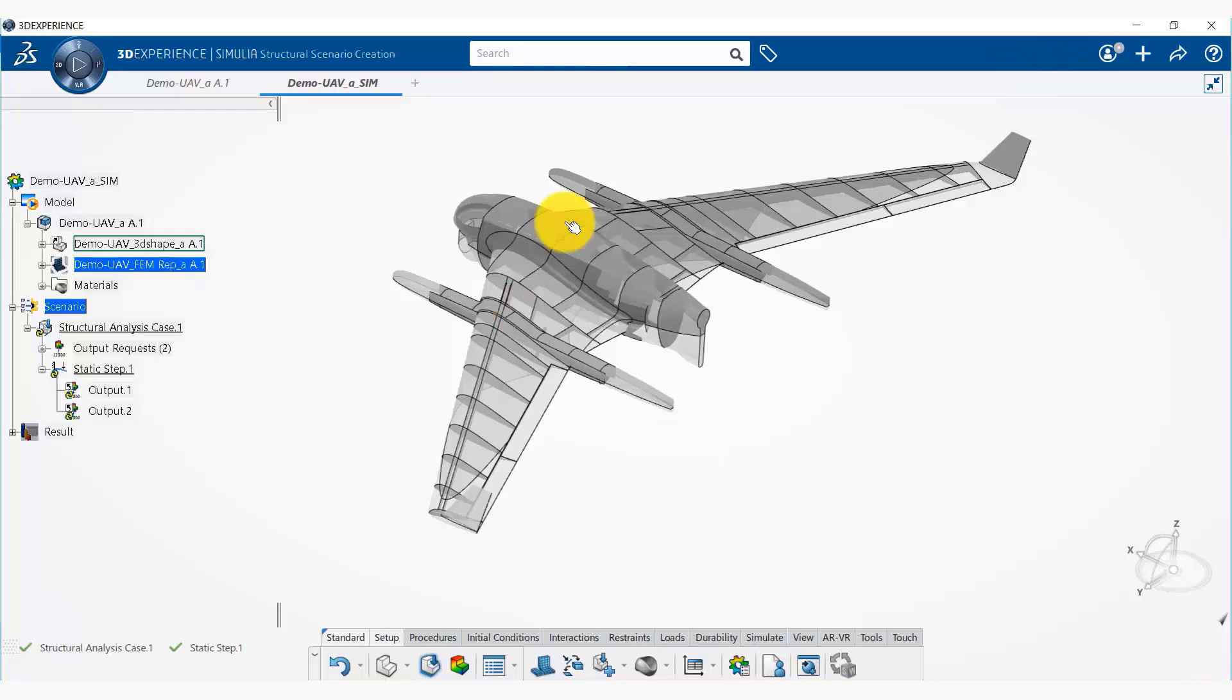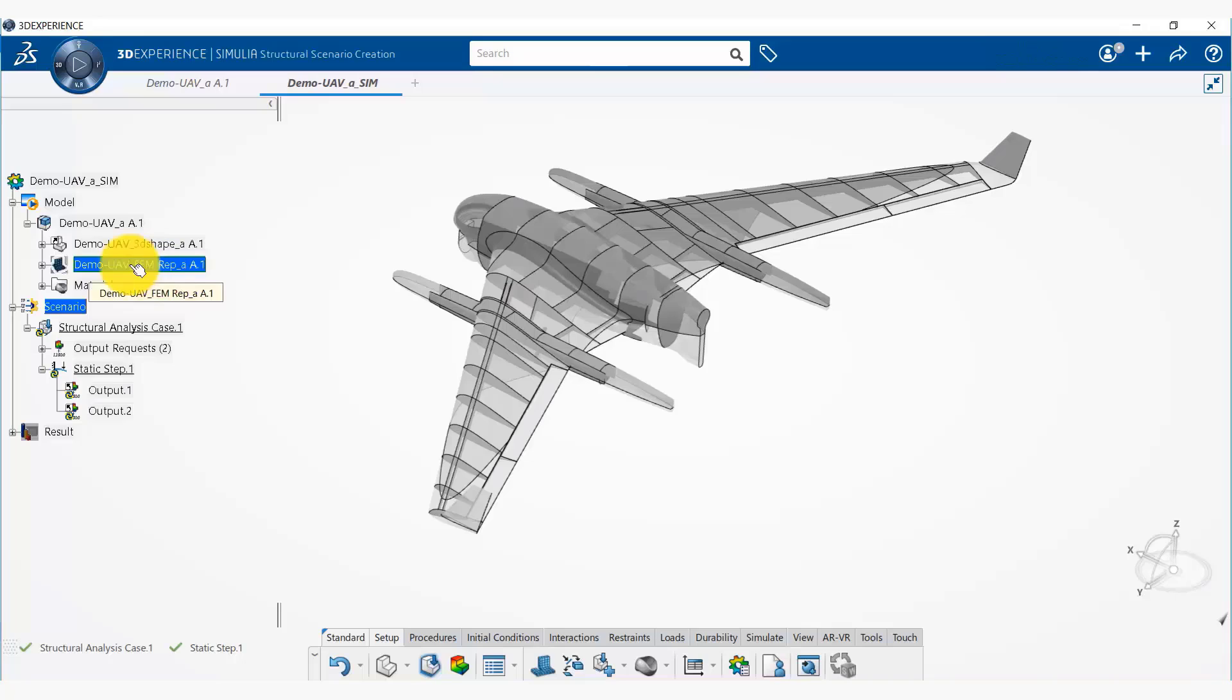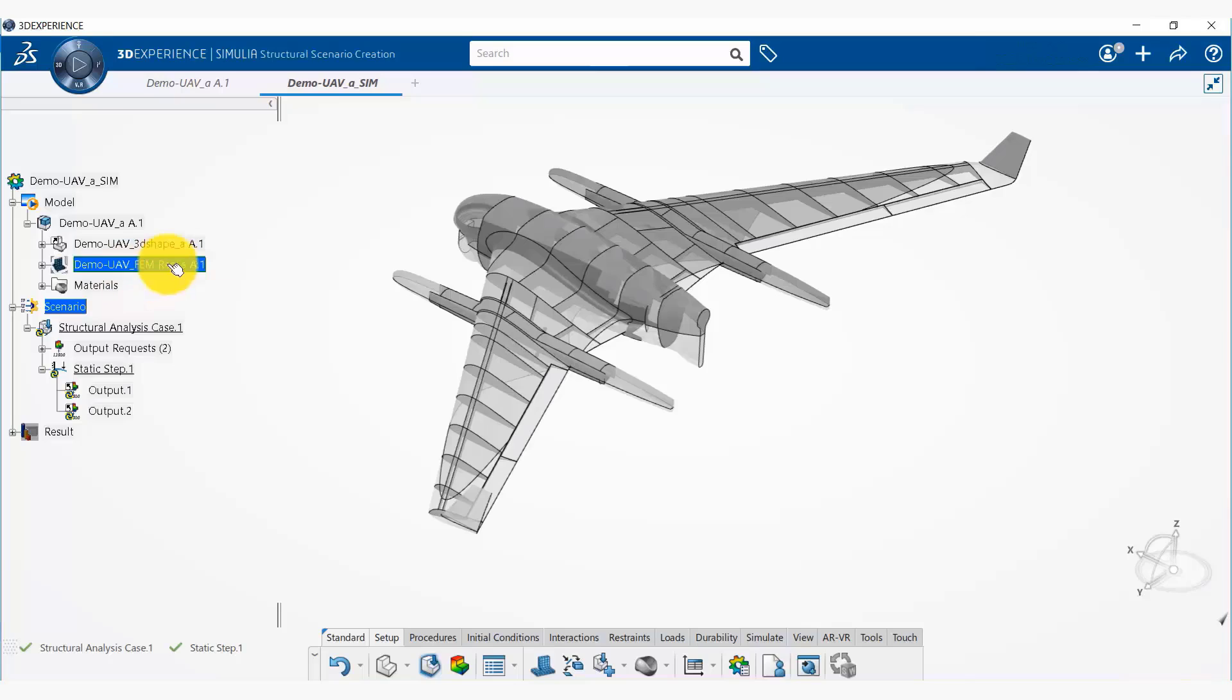The reason we are selecting a finite element model is because the design team can create ten different finite element meshes and you can select any finite element mesh that you want in your simulation.